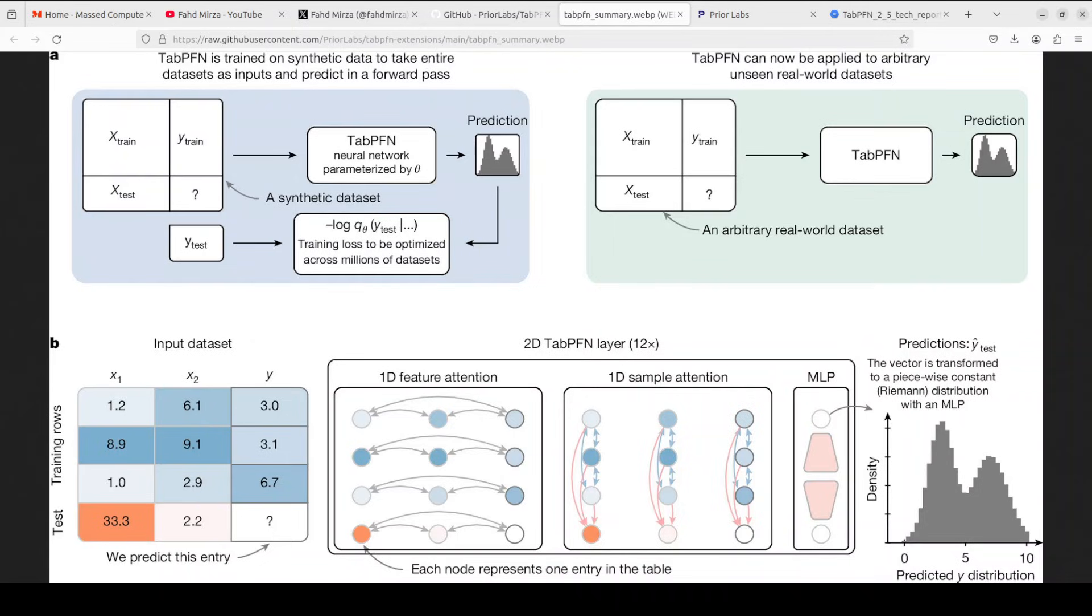Second, once trained, you can give TabPFN any real-world dataset like training plus test rows, and then it makes accurate predictions in a single forward pass without any further training, and we already have discussed it before.